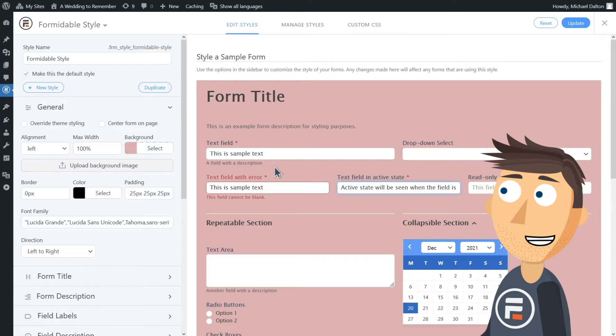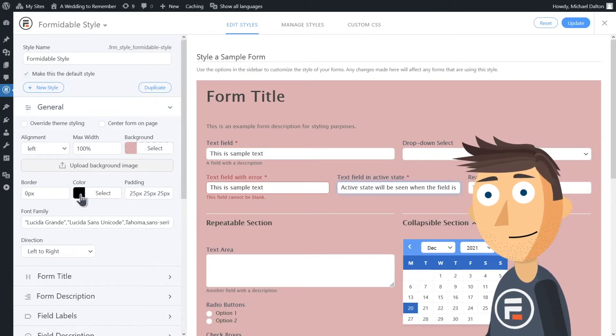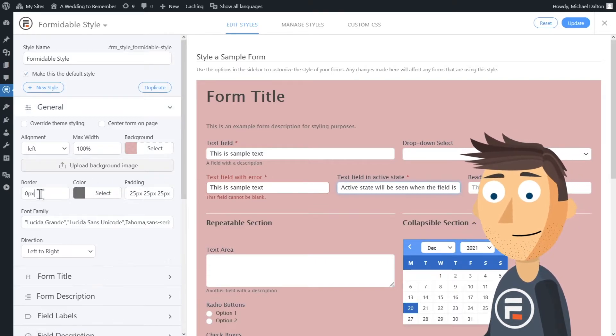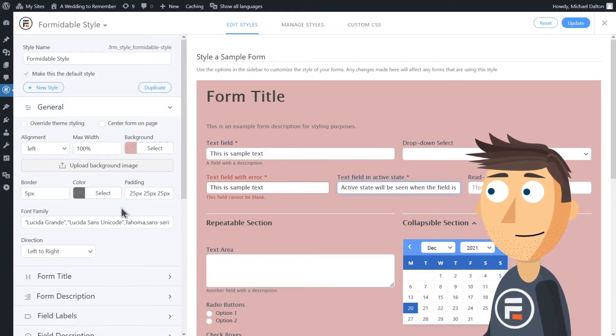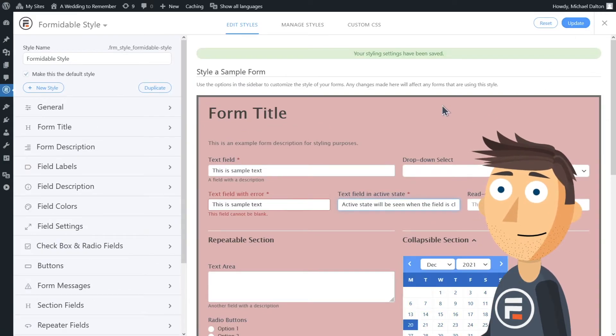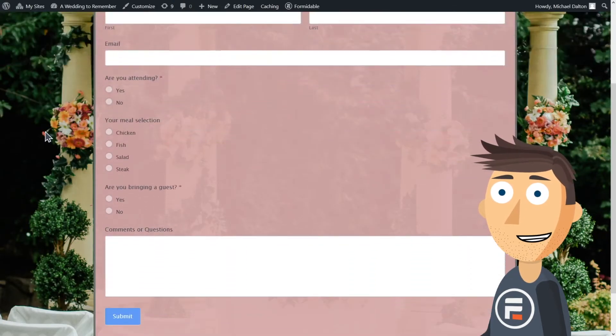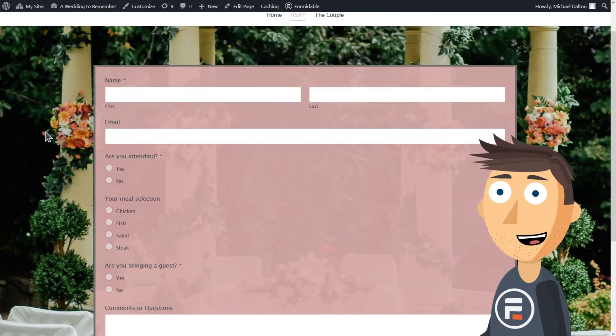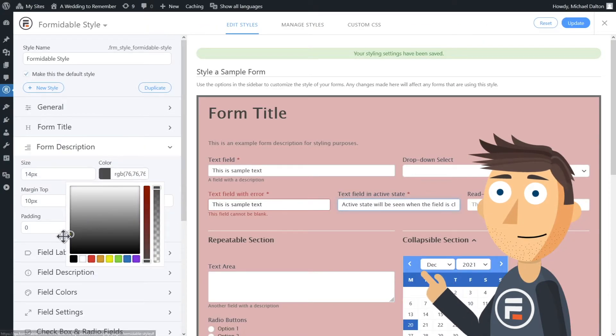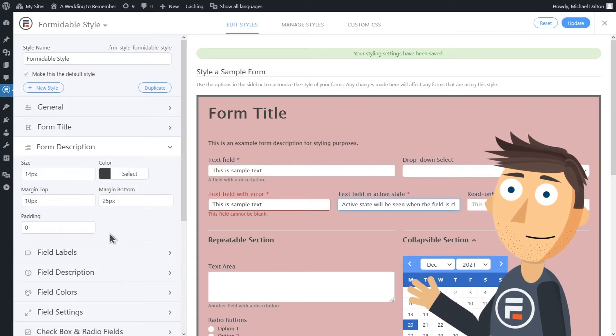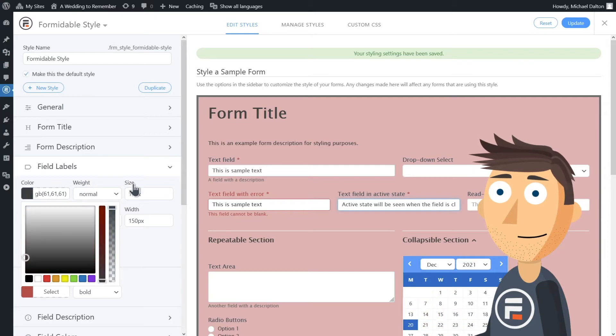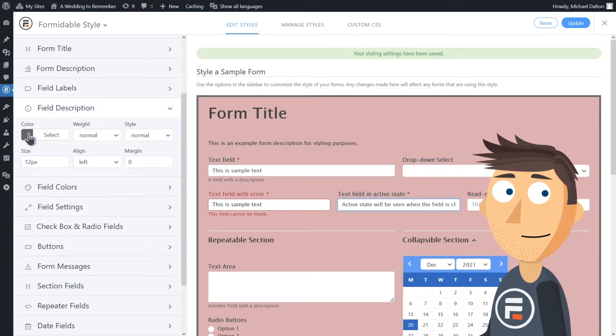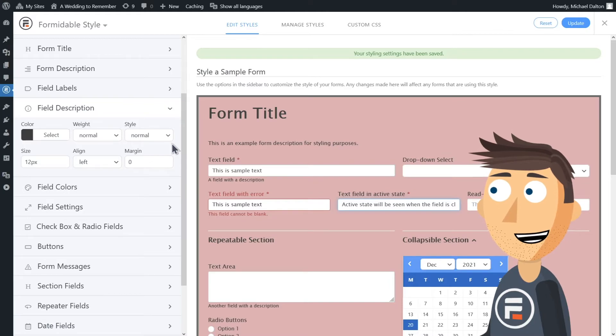Okay, let's update and check how it's looking on our site. Pretty good. Some of the words are just a little hard to read still, so let's darken them up. In the form description, field labels, and field description, we'll make them all a darker gray.